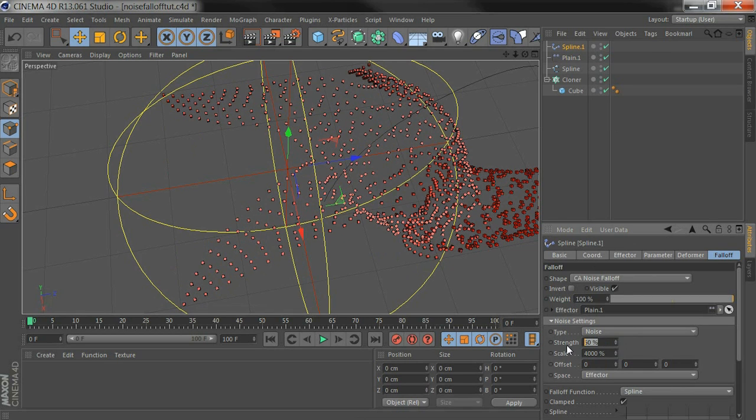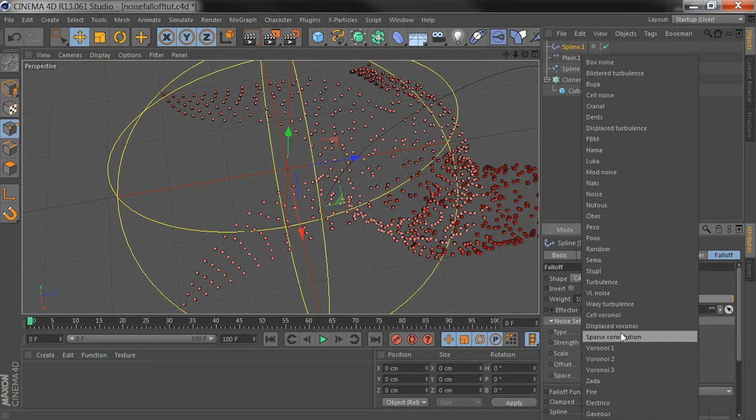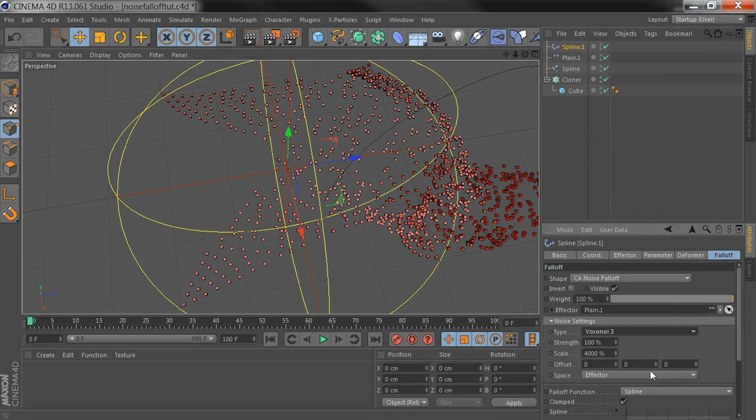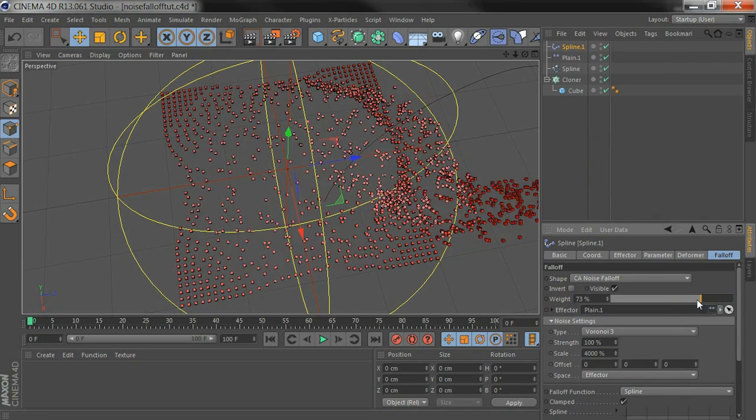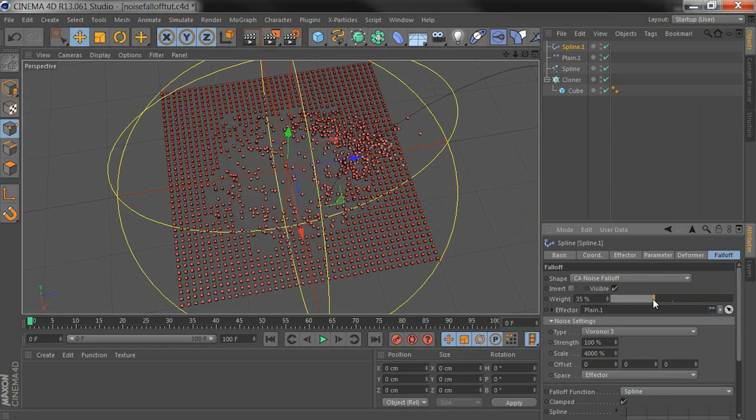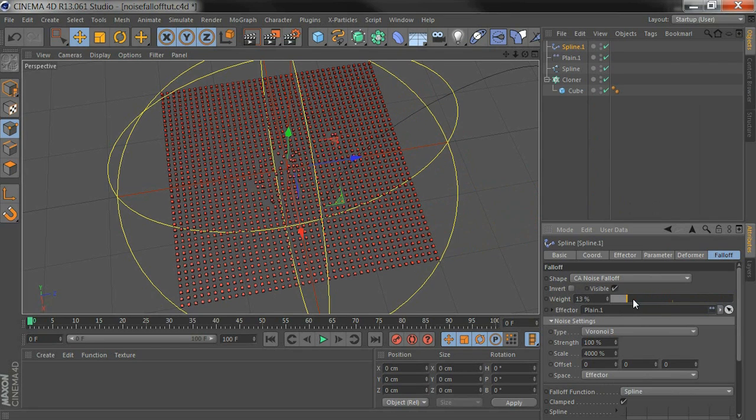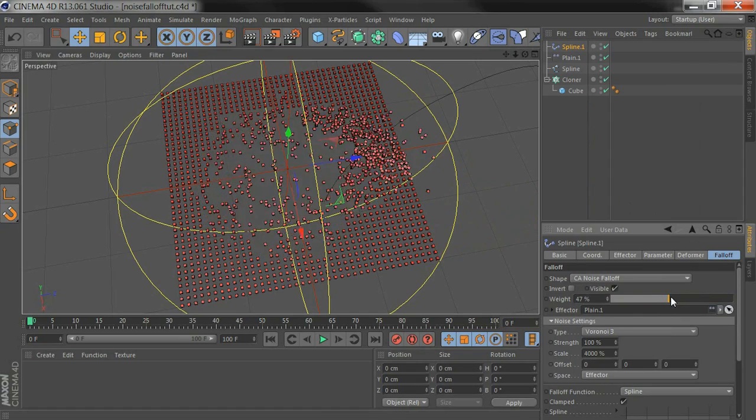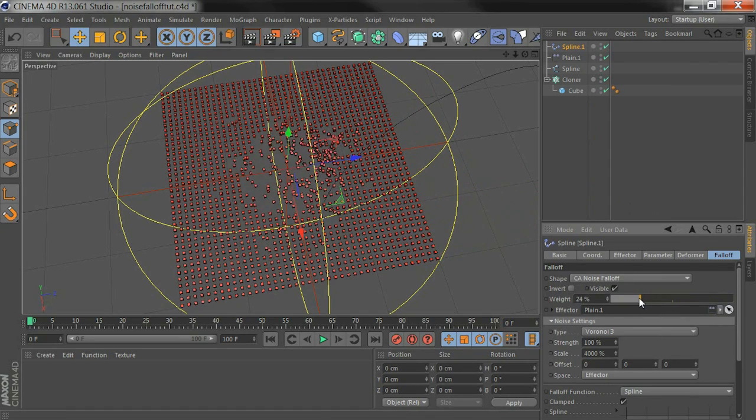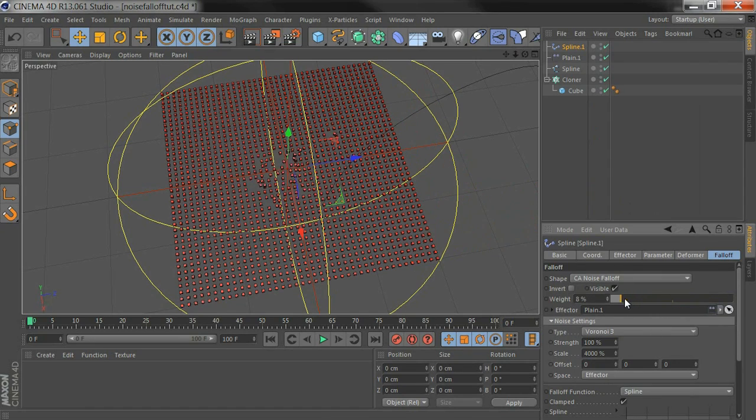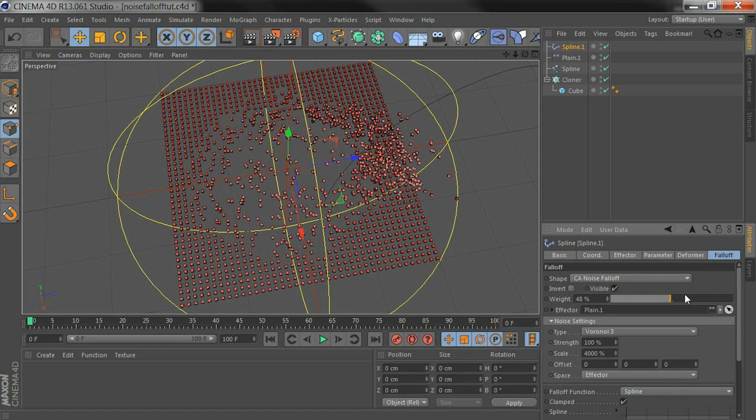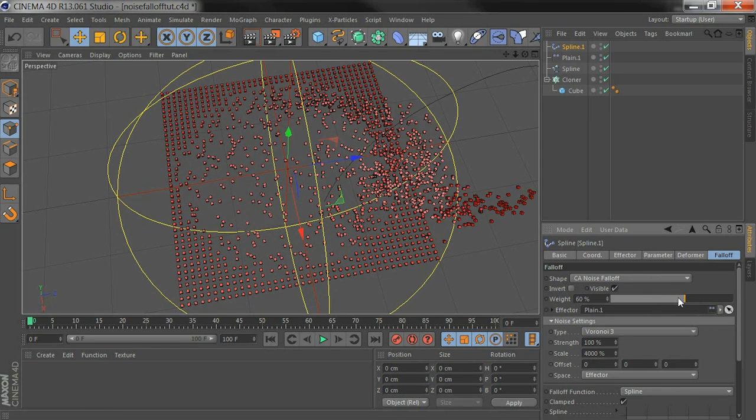And now I'm going to try these settings. Take the strength up to 100%, change the type, try Voronoi 3. Then as I animate the weight up and down you can get an effect kind of like we're eating away at our clones and sending them along the spline.